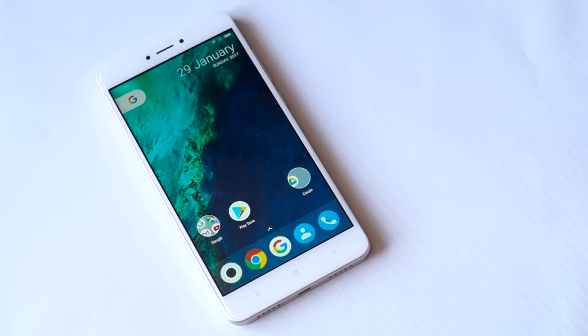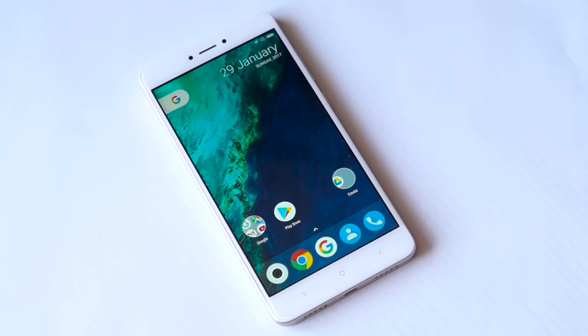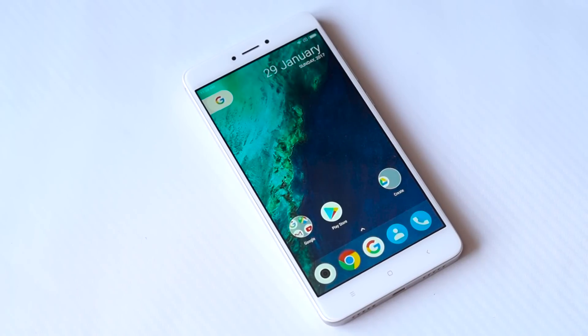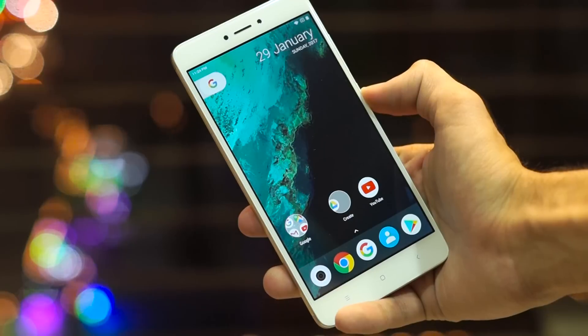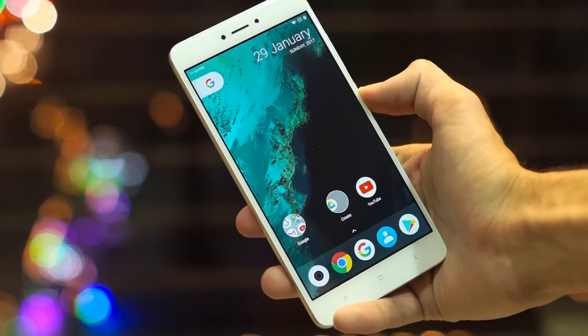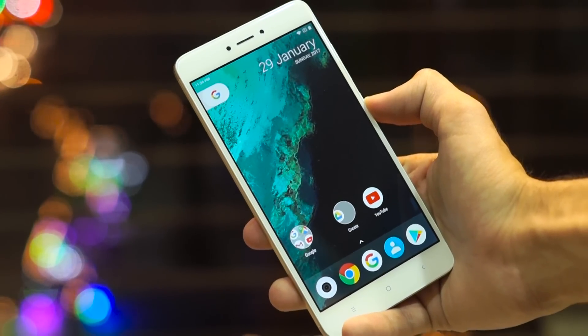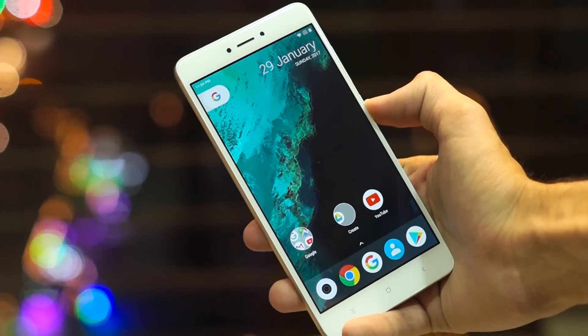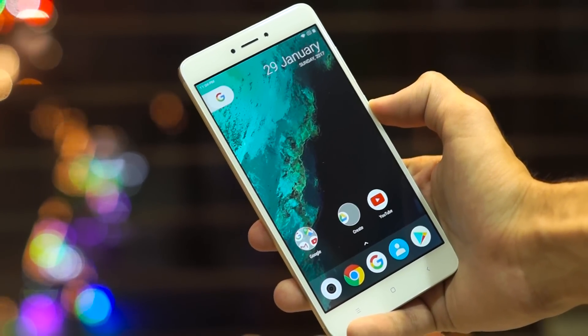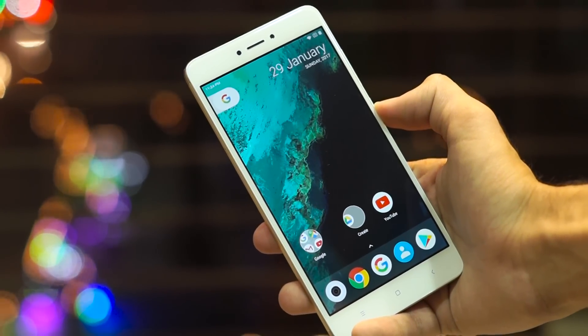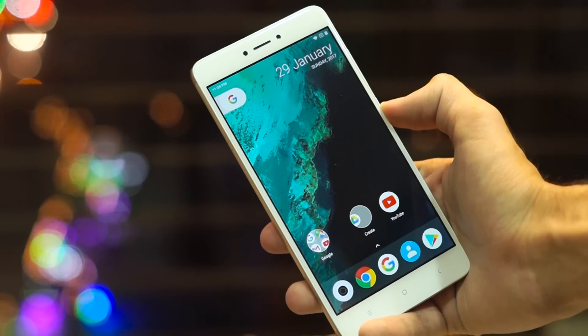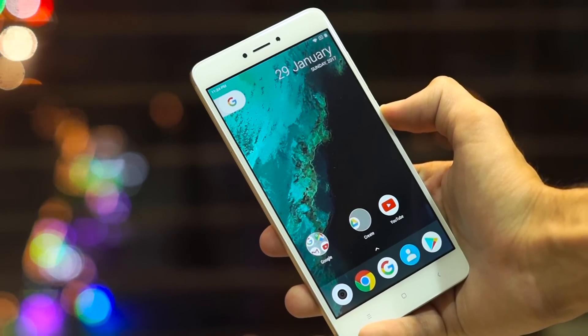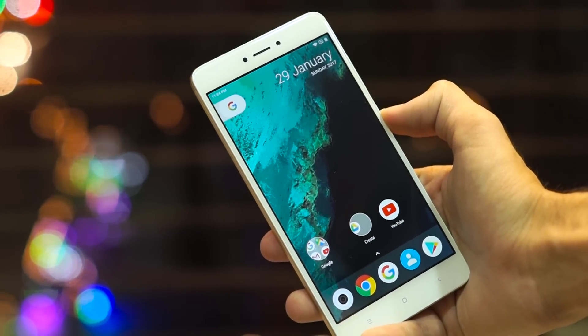I hope you guys enjoyed watching this video and if you did then definitely like and share it. Please subscribe to the channel for more Redmi Note 4 content by clicking the red subscribe button below the video. Thanks for watching and I will see you guys in the next video. Peace.